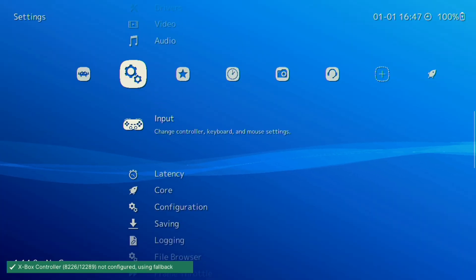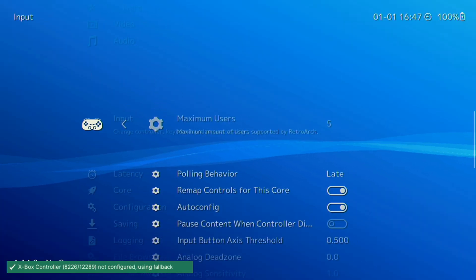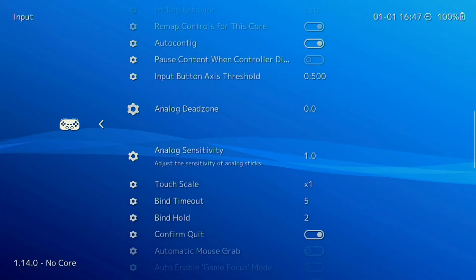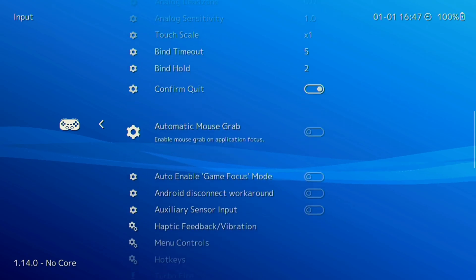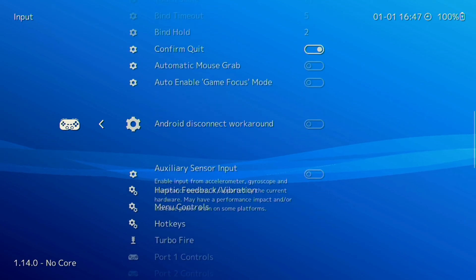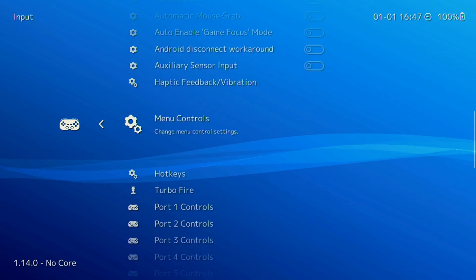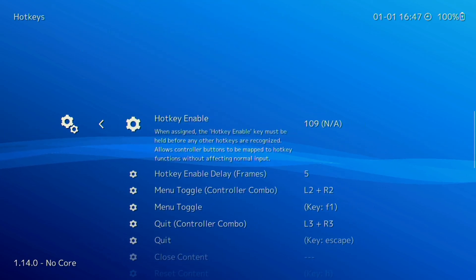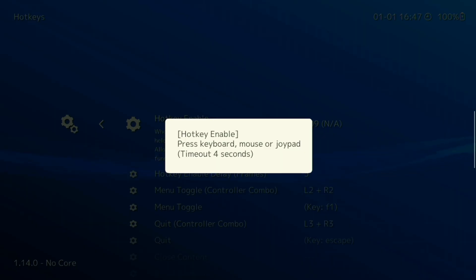To fix any hotkeys in Retroarch, go to the settings menu and scroll down to input. From there, go to the hotkeys menu. Hotkey enable is a button you need to hold down to enable your hotkeys. Many people use select for this purpose.